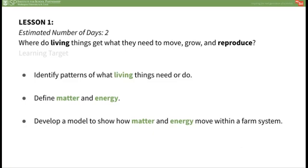By the end of this lesson, students have been introduced to a phenomenon of pizza with many different ingredients on it. Students figured out the common patterns of what living things need and do, such as move, reproduce, breathe, get energy, and grow. They considered examples of matter and energy and how matter and energy move through a system. Finally, they developed an initial model of a pizza farm. This lesson set the foundation for deeper explorations of how matter cycles and energy flows through ecosystems, and how the energy in our food goes from the sun to our table.